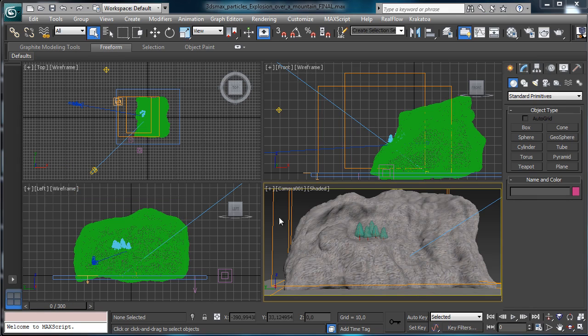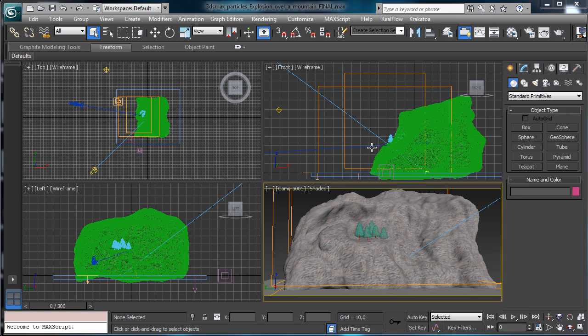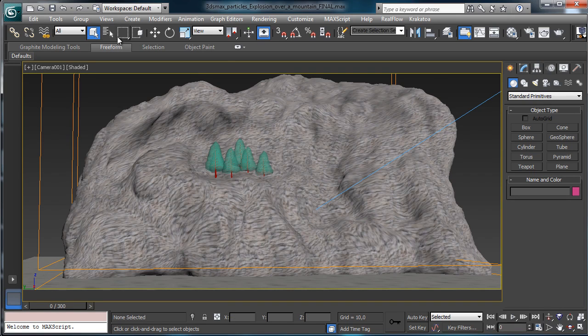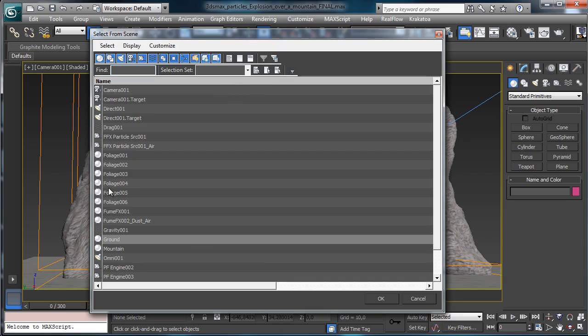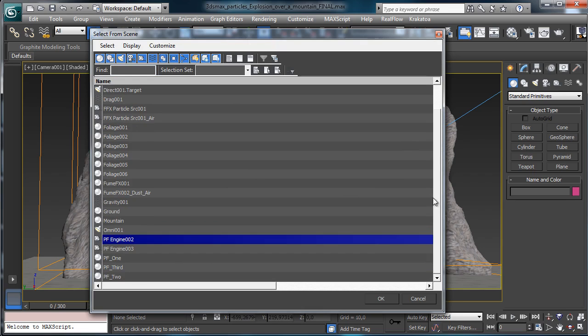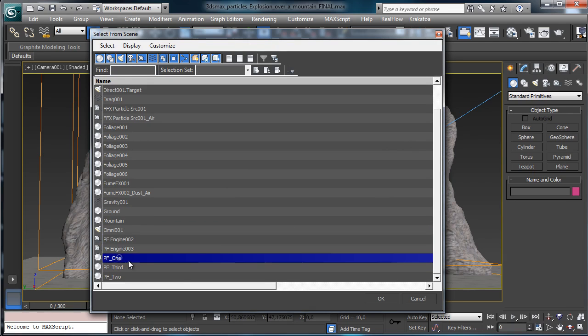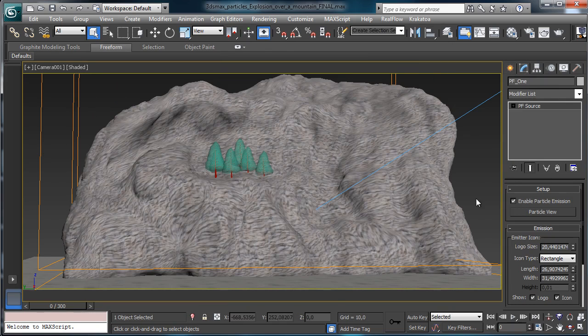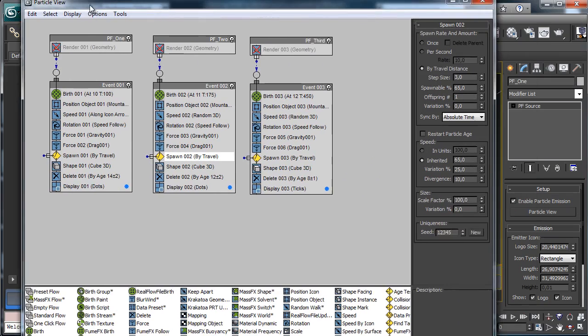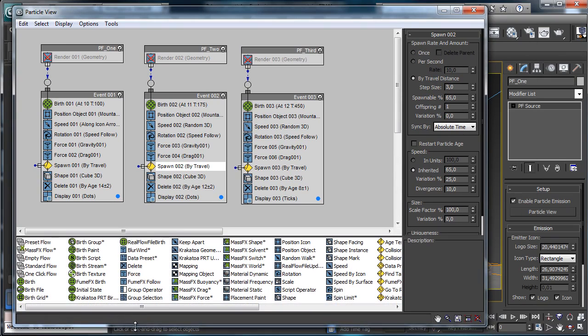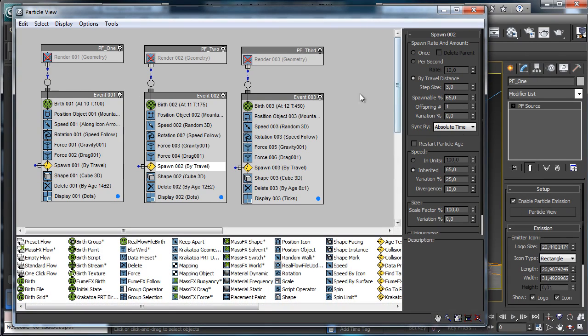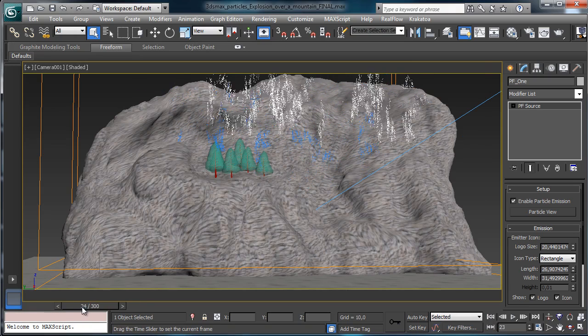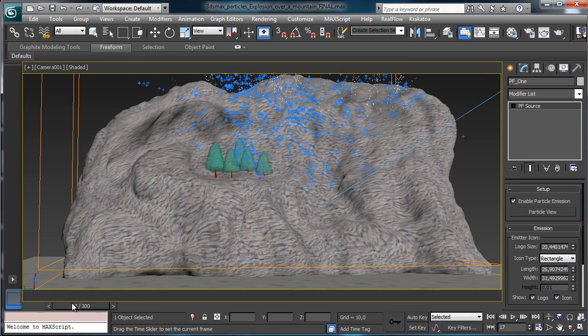The scene setup is really simple. We just modeled a really basic and rough mountain and we have a particle flow setup to generate the particles at the beginning. We have three different passes and layers to simulate the explosion over the mountain.